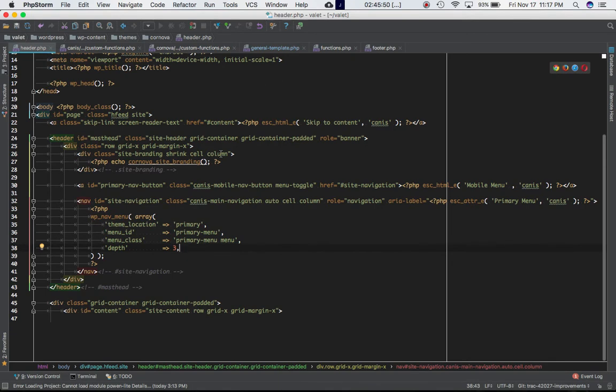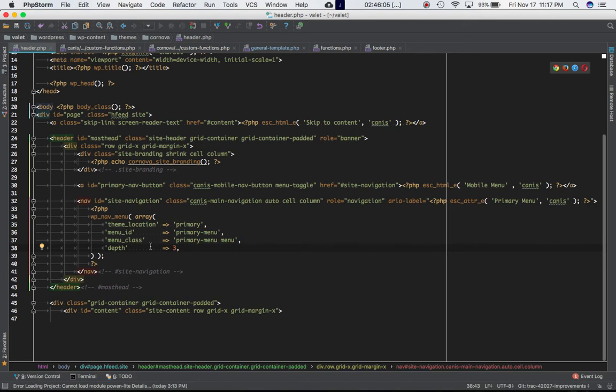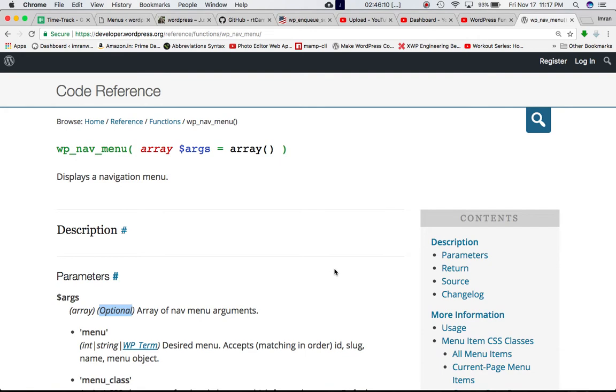So this is my header.php of my theme, wherein I have gone ahead and called this function inside of a nav element, and the function is wp_nav_menu, and I'm passing these arguments into it. So these arguments are basically coming from here.